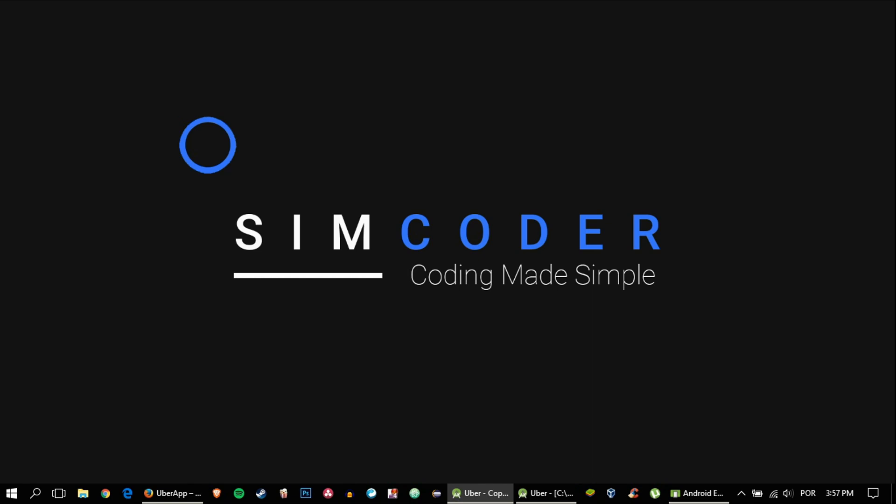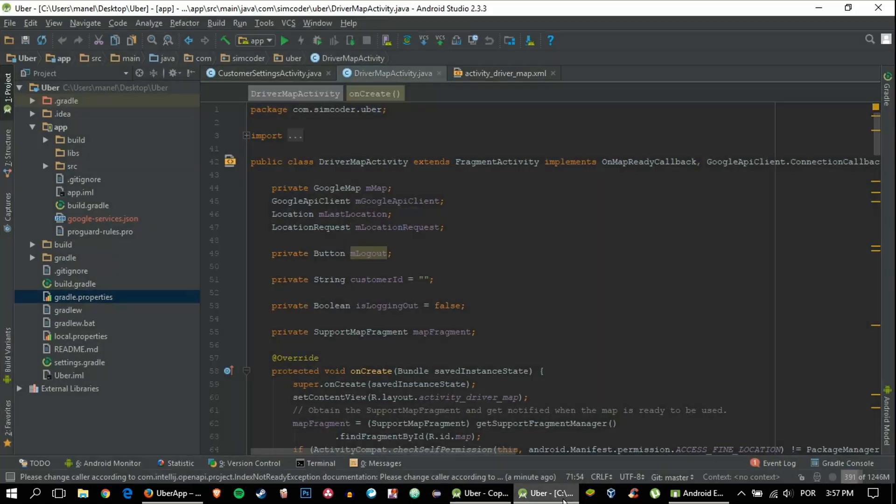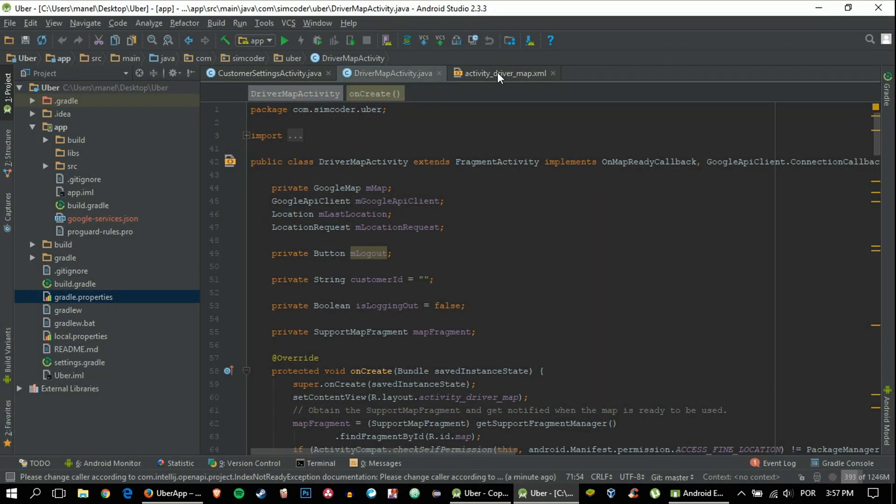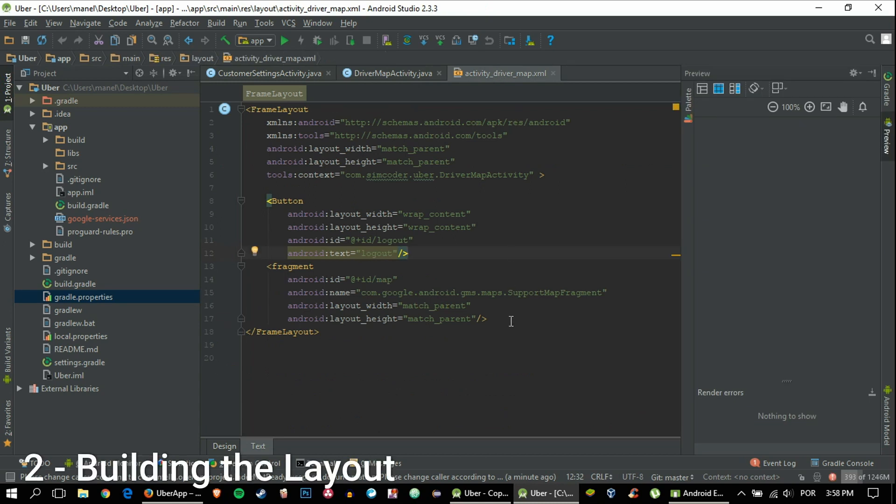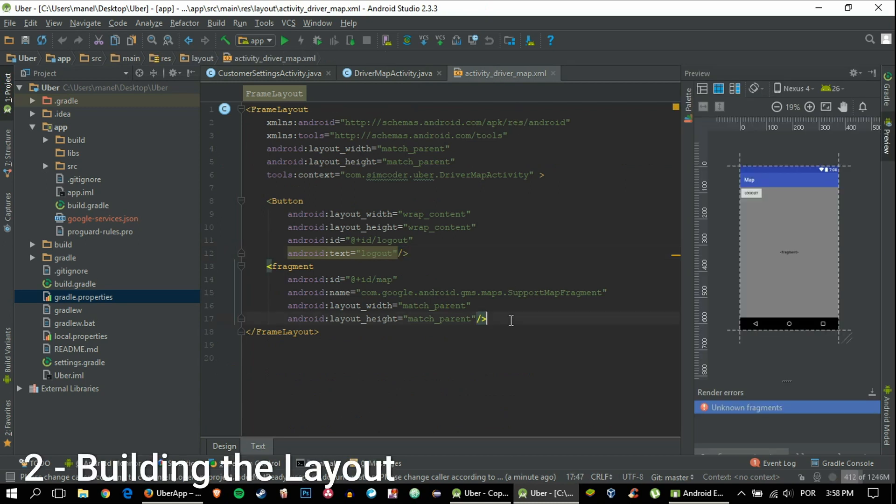So a request is made by the customer and the driver will get the full information of the customer—his photo, his name, and his phone number—in his screen with no problem. We've already done it but we'll learn how we can implement it to the driver activity. We'll do some copy and pasting because it will be really fast and simple.